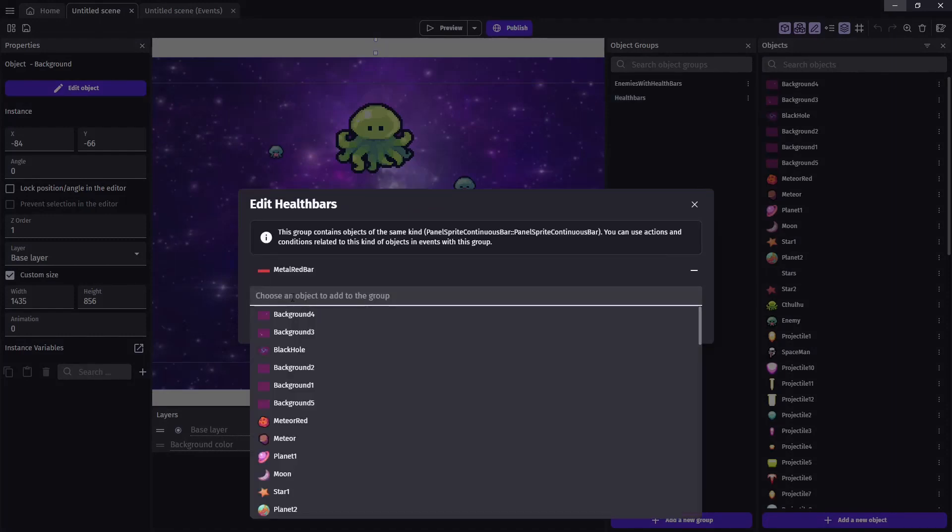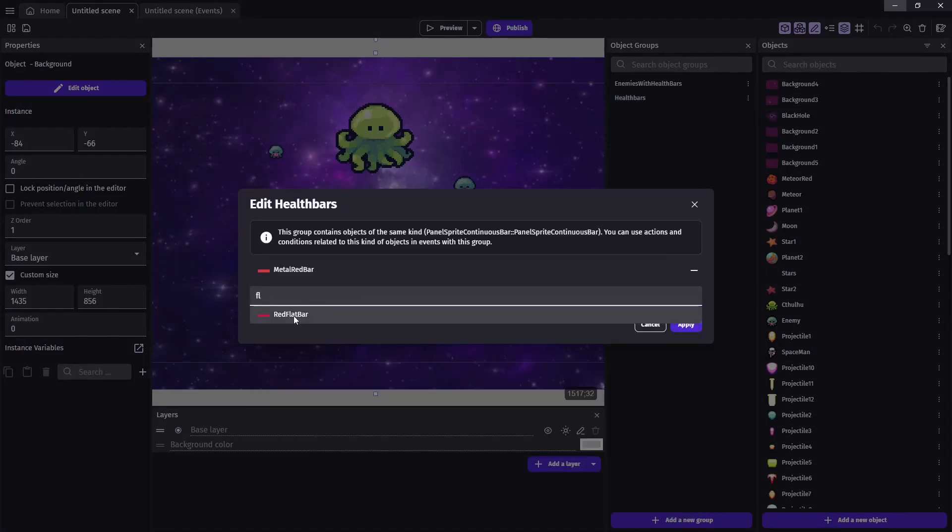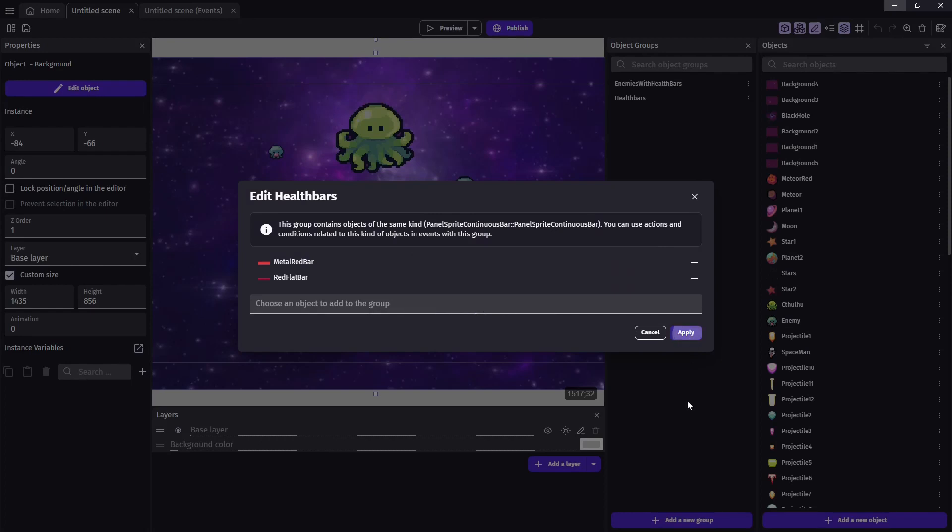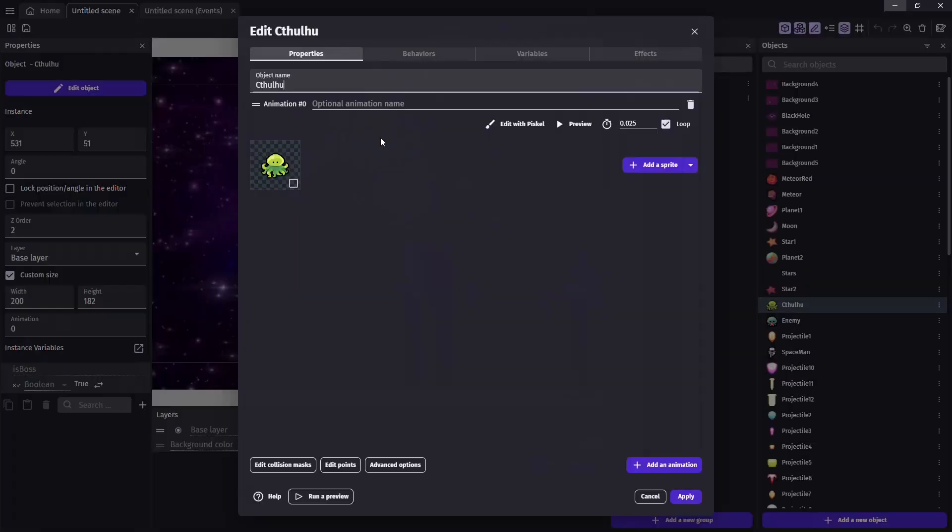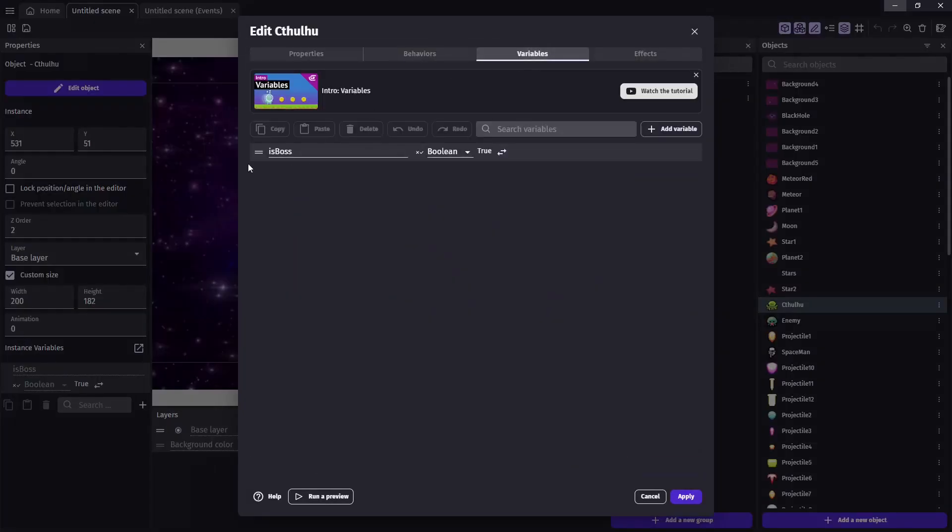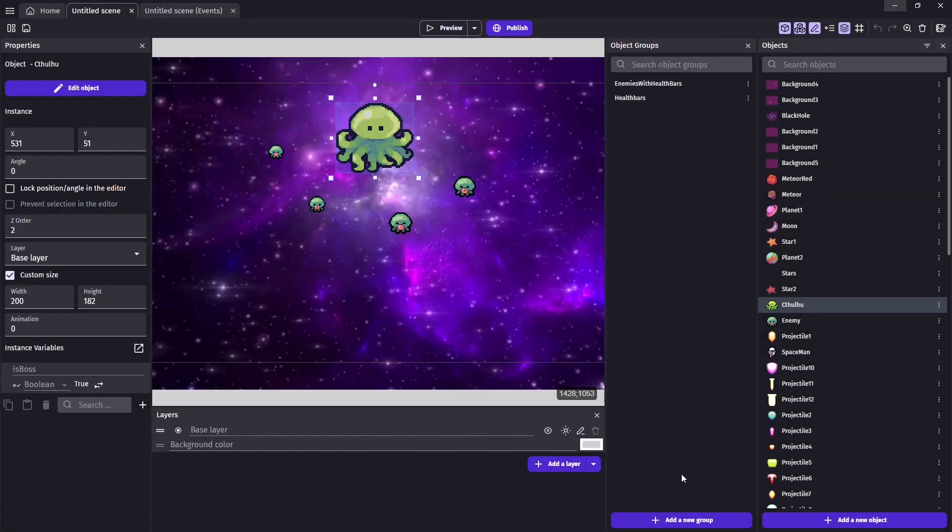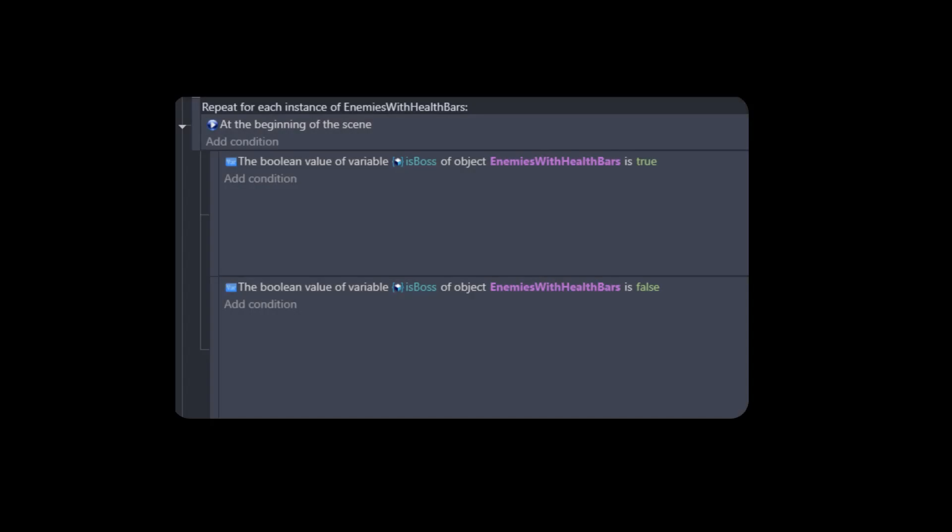And additionally, we will need something to mark our Cthulhu down as not a normal enemy. So we can give them that special health bar. So I'm going to go in there and give them a variable. And I'm just going to call it is boss. And I'm going to set that to true. And now when I check the enemies with health bar groups, if they have the boolean is boss set to true, I know to give them the better health bar. And since the enemies called enemy don't even have that boolean at all, theirs can never be true. So it'll just be read as false.